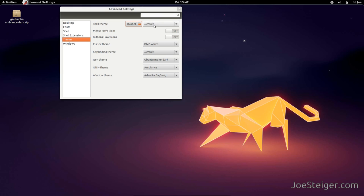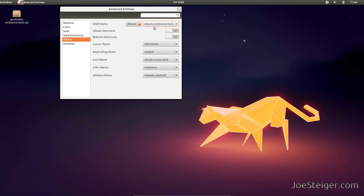To apply it, select it from the drop-down menu. There we have the new GNOME Shell theme installed.